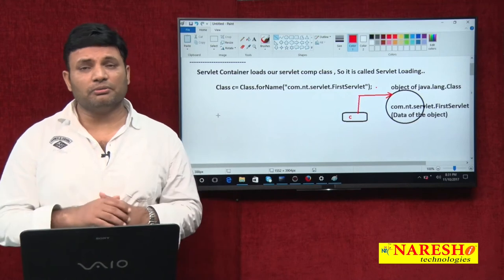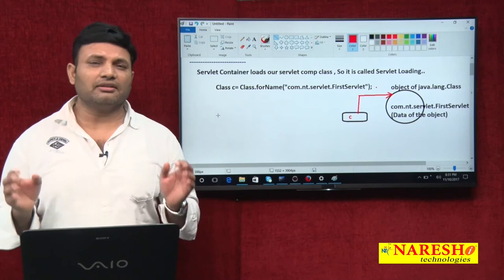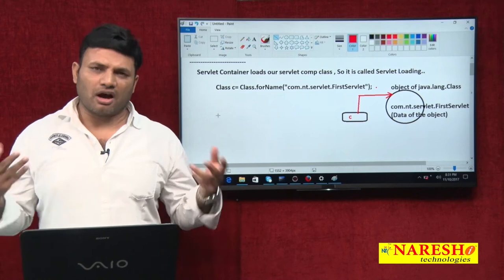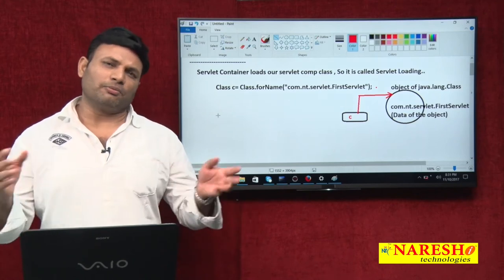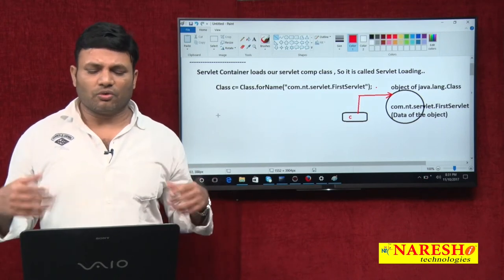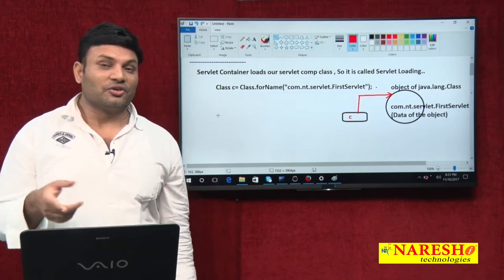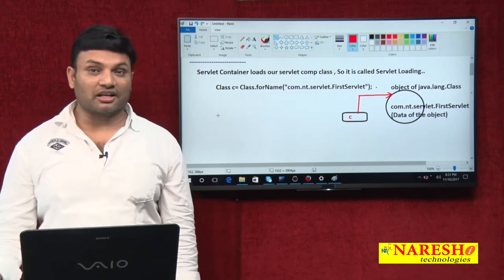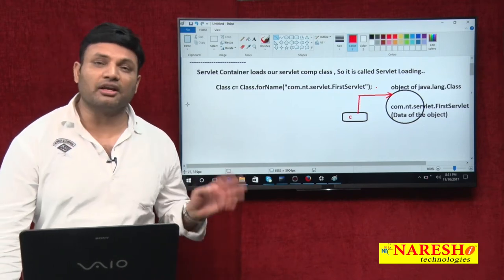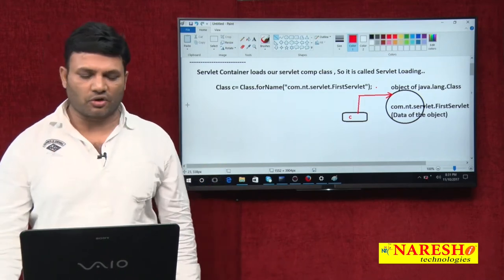In a single line: servlet loading is all about making the servlet container load our servlet class. In the process of creating an object for our servlet class, the container loads the class. Whenever the container loads the class, it executes the static block. If you place a static block in FirstServlet, that block executes — that is proof the container is loading the class.